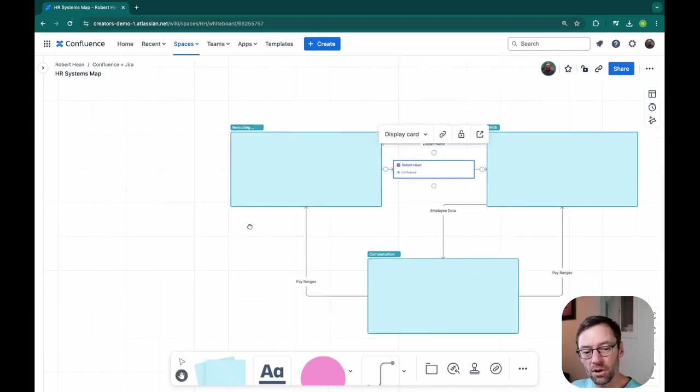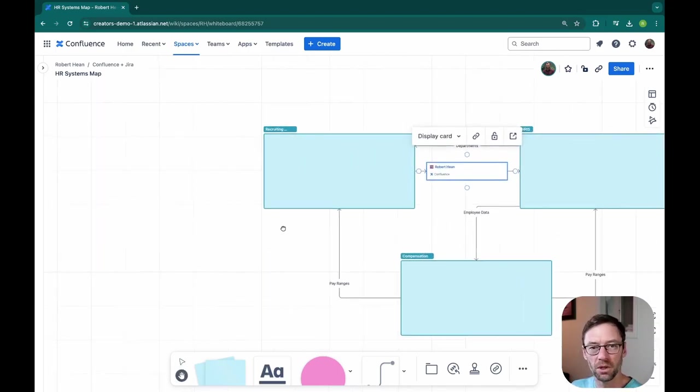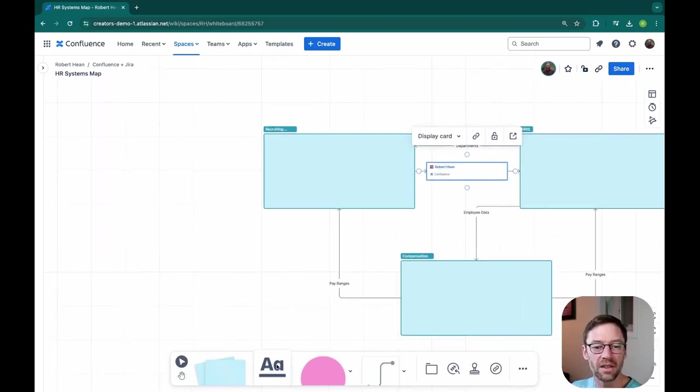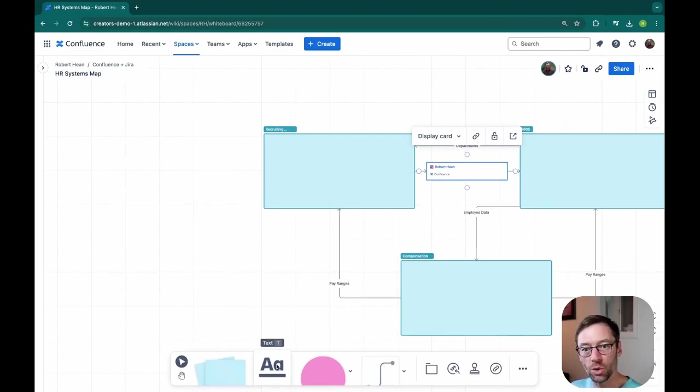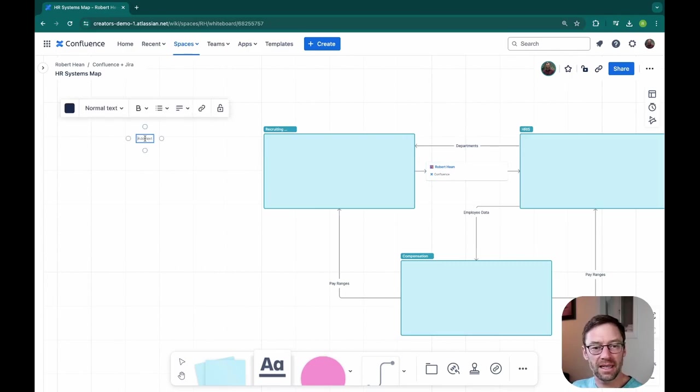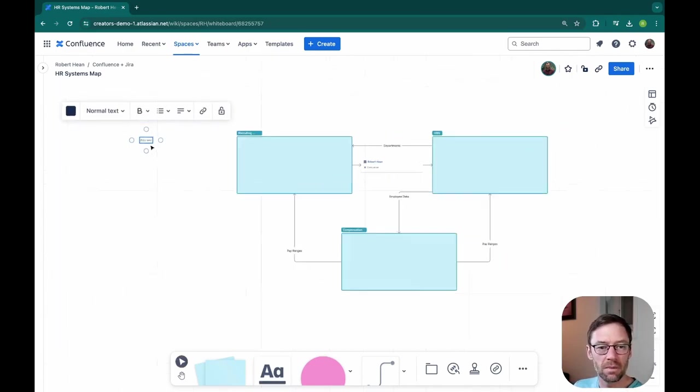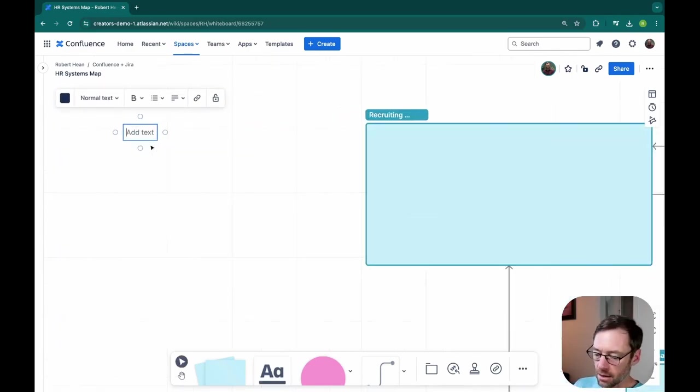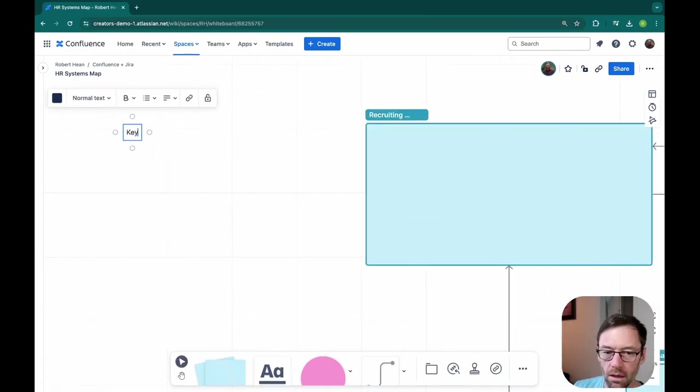Now, I briefly mentioned earlier building a key to describe what everything is. I like to do that as I go so I don't forget anything. So now that I'm done with my high level, I'm just going to add a text box and I'll zoom in a bit so we can see it.